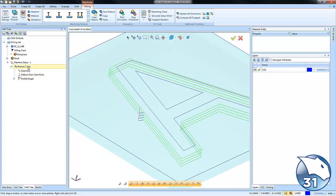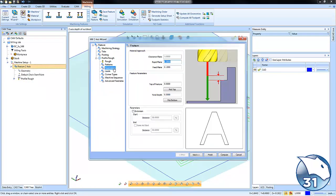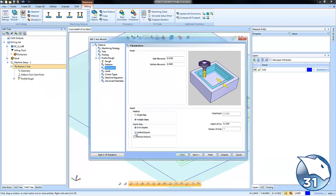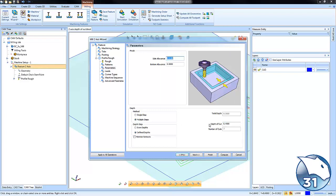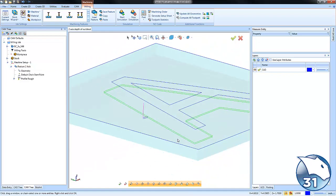Now if we come back over to our feature and edit it, let's go back to parameters. This time let's look at defined depths. With this value, you could put in any depth of cut amount that you want, and the software will use that depth of cut. You'll notice in this example we have two number of cuts that are calculated. The software will take the depth of cut amount that you've defined and use that number as many times as it can to get down to the bottom, and then whatever is left over, that will be your final pass. So if we recompute this here, you can see we get one pass at the 450, and then we get what's left over.